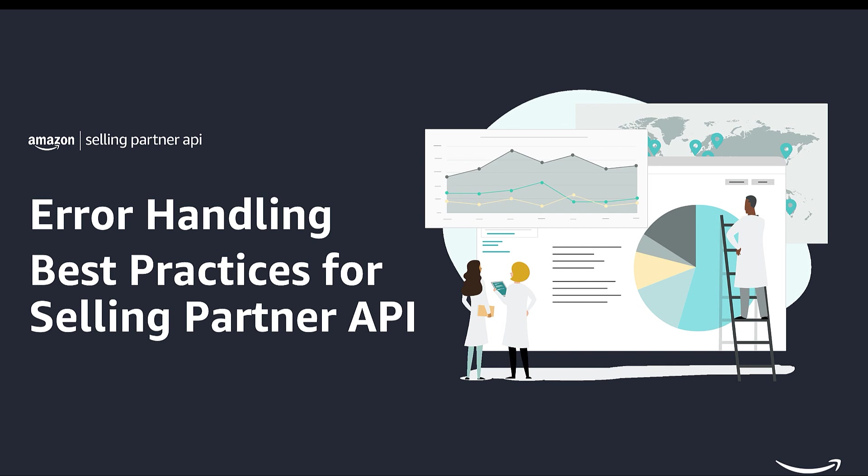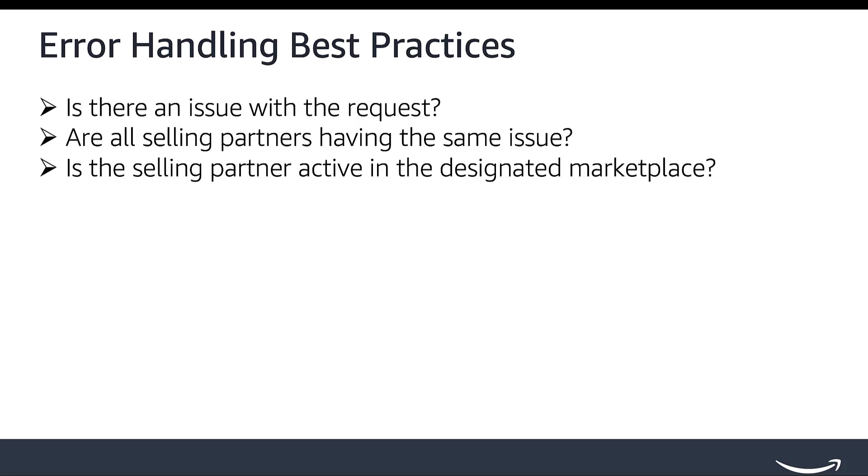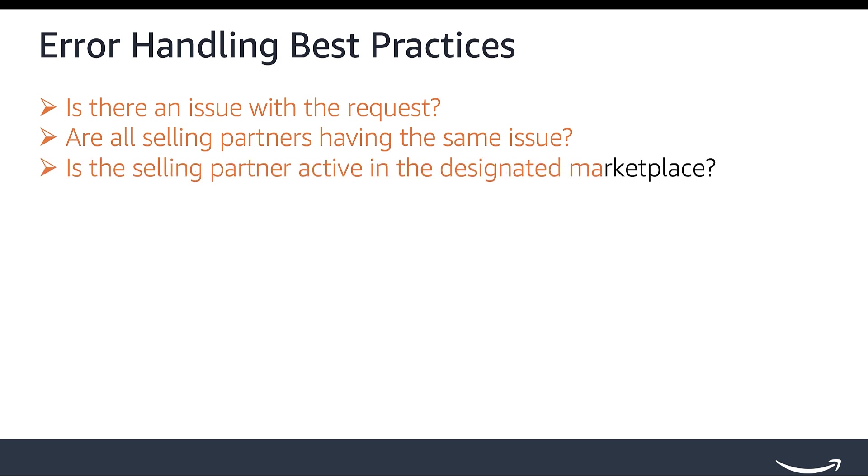When you receive a client-side 4XX error, it's crucial to analyze the following conditions: Is there an issue with the request itself? Are all my selling partner customers experiencing the same issue? Is the selling partner active in the designated marketplace?